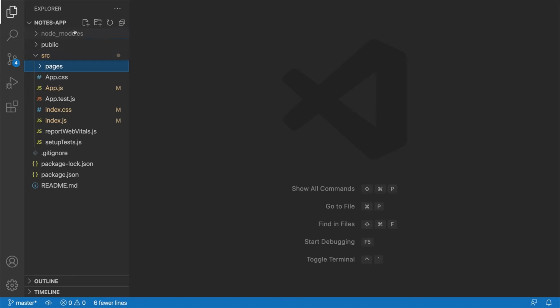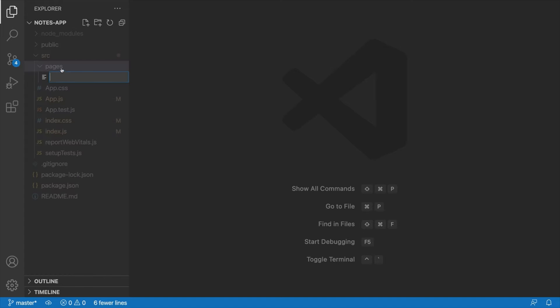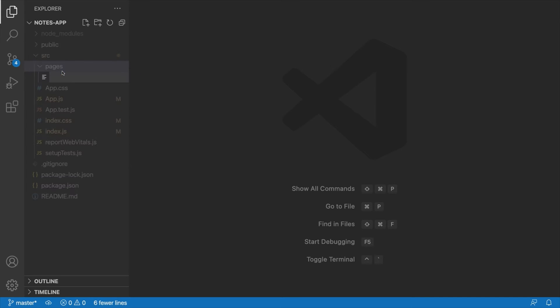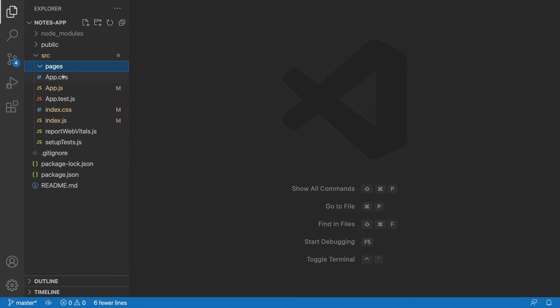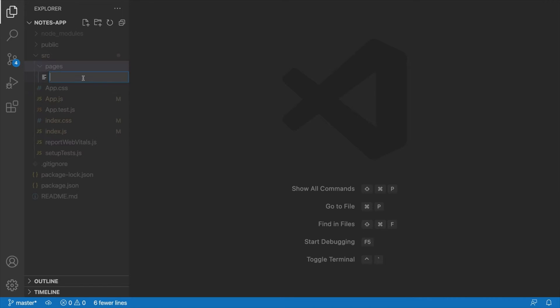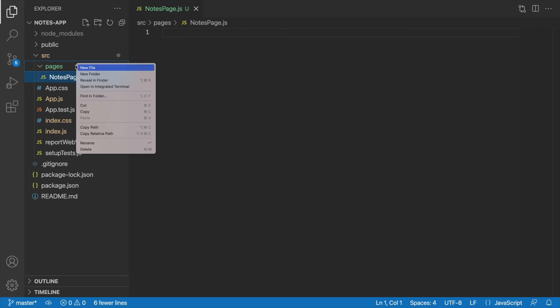All right, now inside this Pages folder, what we're going to do is say New File, and we're going to start off by creating our Notes List Page, which will act as a sort of homepage for our application. And oops, there we go. We're going to call it Notes List Page. Actually, why don't we just call it Notes Page? That's easier. So NotesPage.js, that'll be our Notes Page.